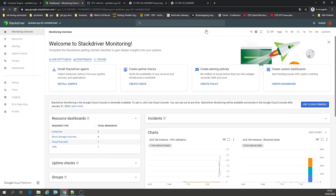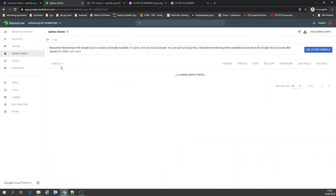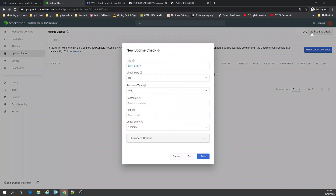What we're going to do now is go to uptime checks. Uptime checks overview — we're going to add an uptime check. We'll call it any name — 'mine check'.